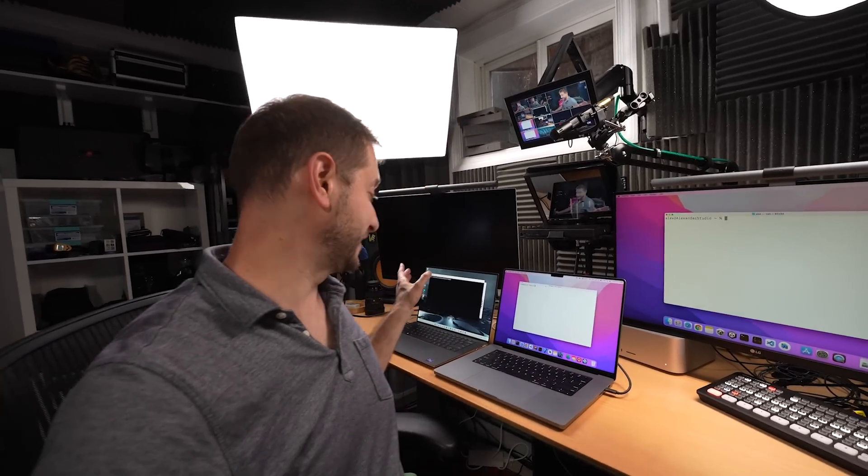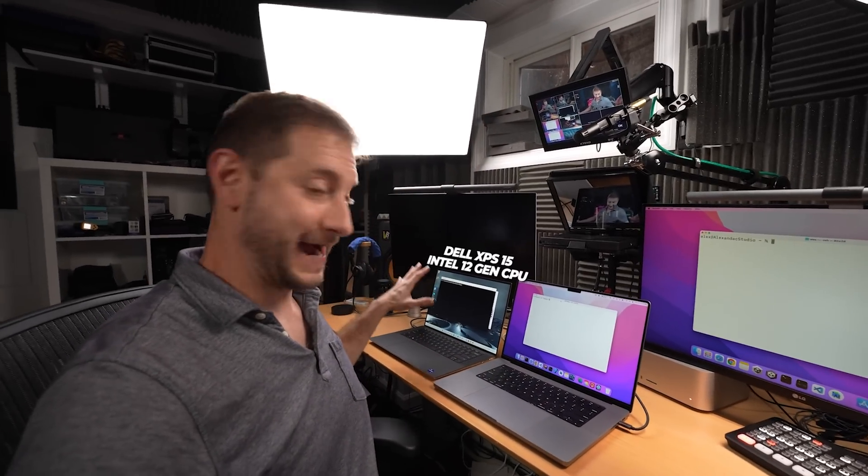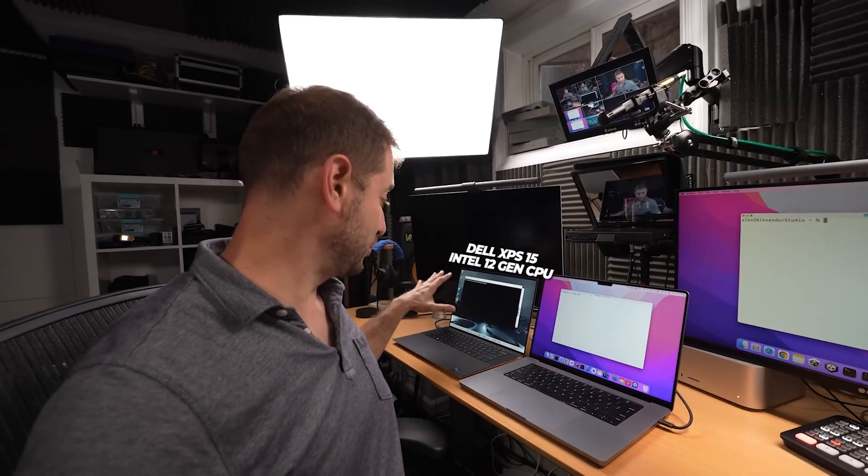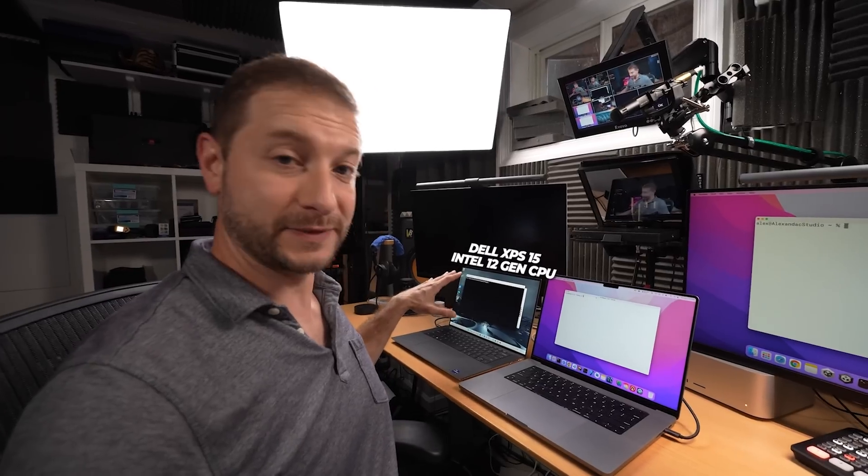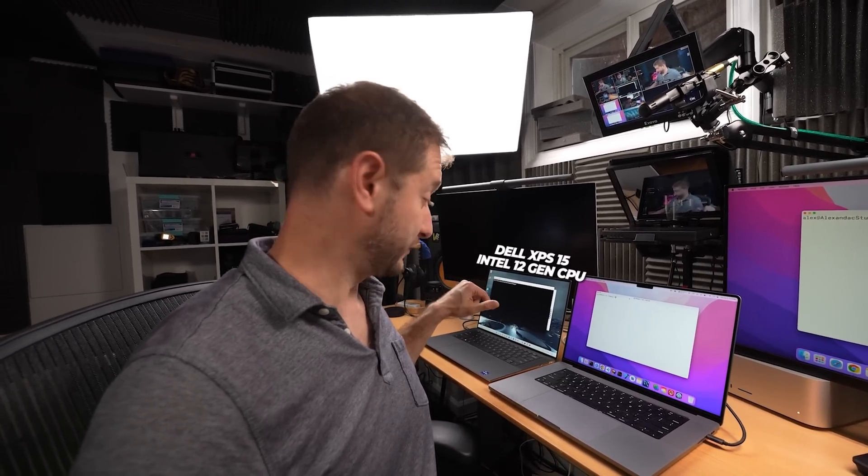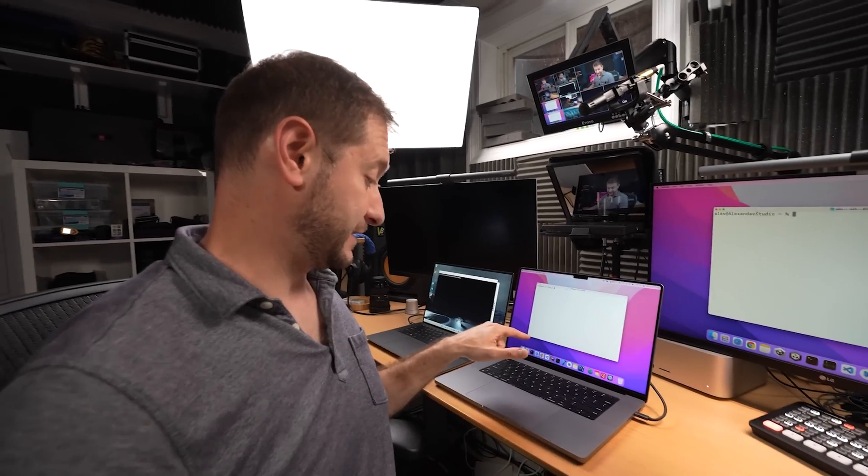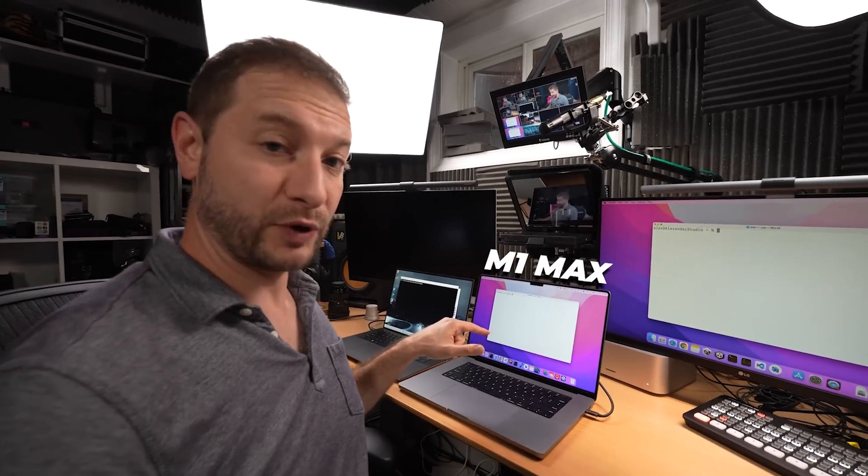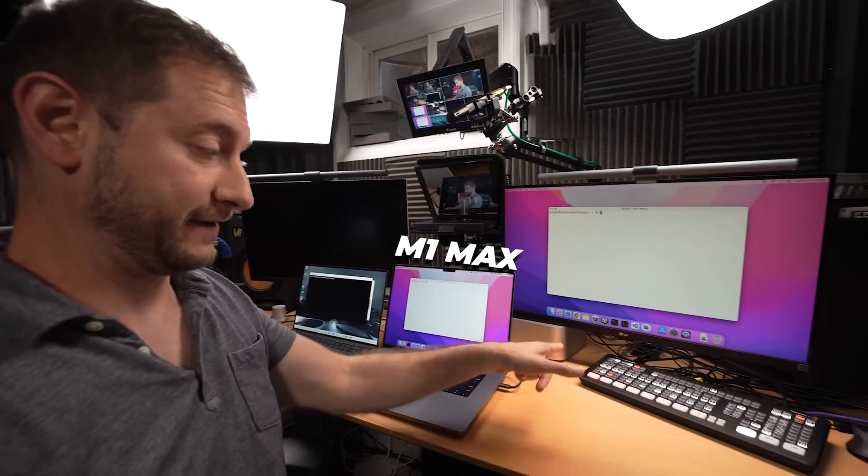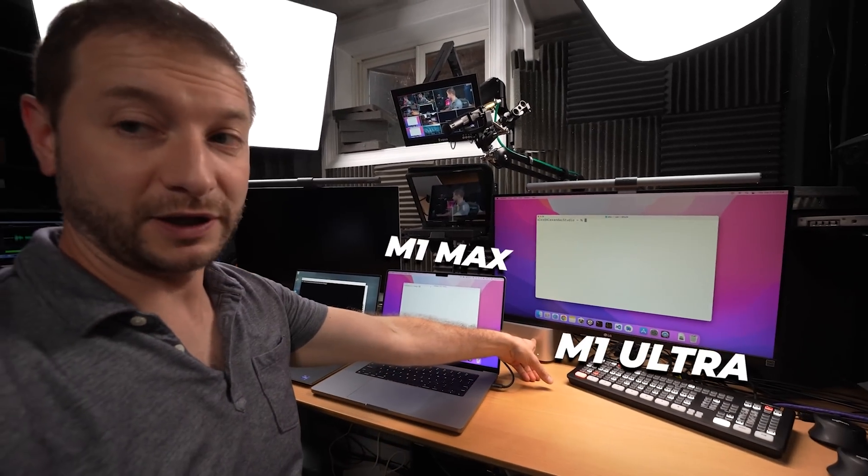Hey, back to doing some testing today. I got three machines here. I got the new Dell XPS 15 with an Intel 12th generation, that's right, 12th generation chip in there. And I've got the M1 Max and I've got the M1 Ultra.